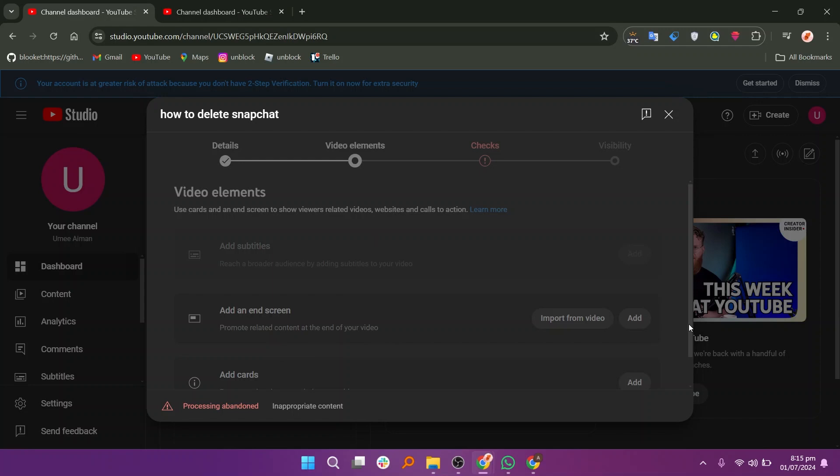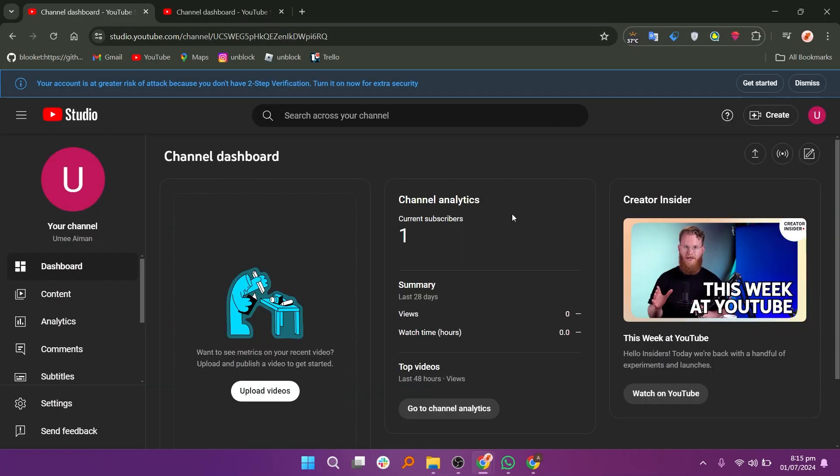When you're ready, click on next. Review everything one more time to make sure it's correct, then finish the process. Thanks for watching. Like the video and subscribe to the channel for more content like this.